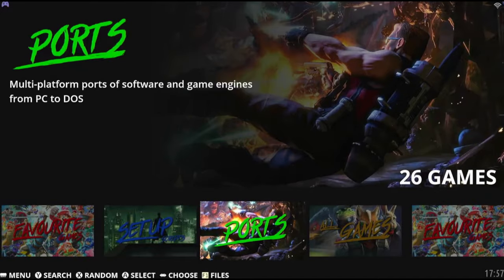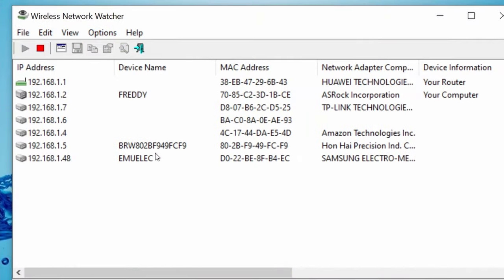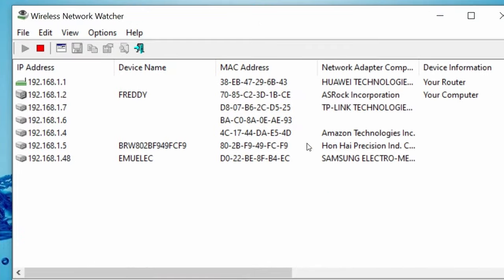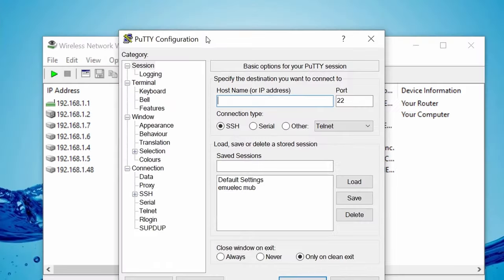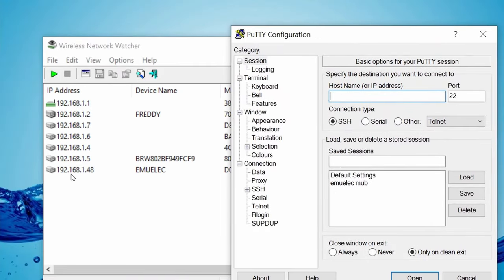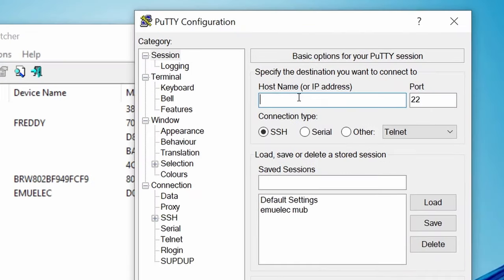Load up the software, Wireless Network Watcher. Push the play button at the top left, you can see all of the devices on our network. At the bottom, we have Emuelic, with the same IP address. Load up the software putty, then type in the IP address of Emuelic, as you saw before.